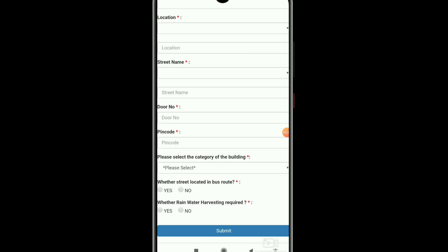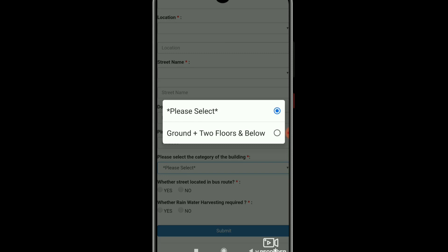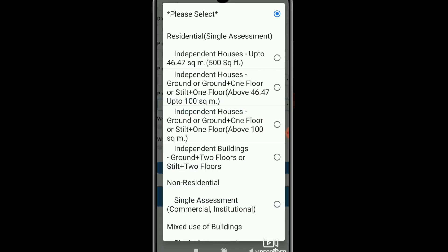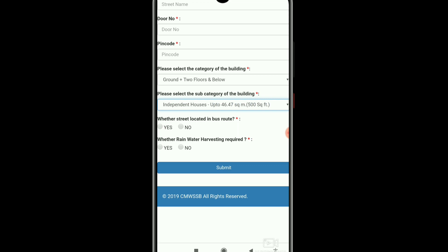Please select the category of the building. If you click GND plus 2 floors and below, choose the GND option. Please select the sub-category of the building and click on the property. You can select GND. If you select GND, you will get a new page where you can also access it on mobile. You will get an application number so you can check the status.